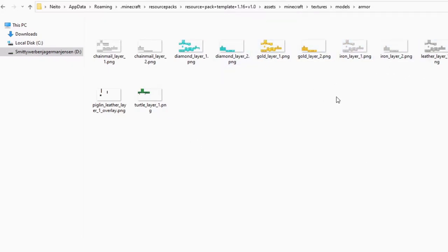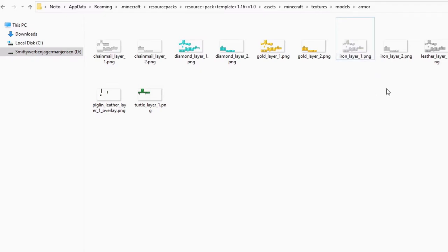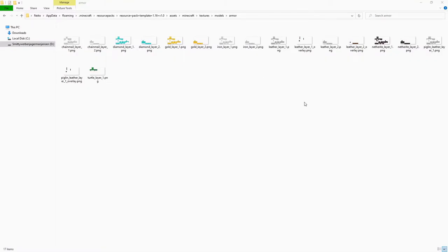I think that you can probably infer where this is going right about now. You can edit whatever armor layer you want, but just for ease of use, I'm going to edit the iron layer. So here we just have this PNG here.